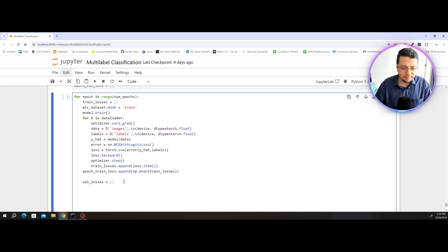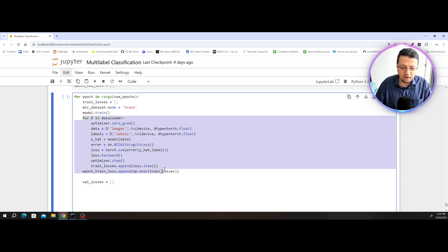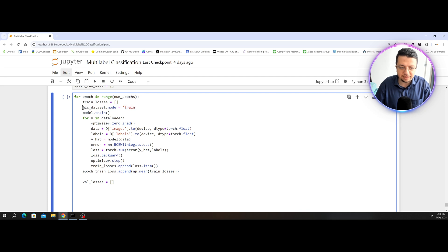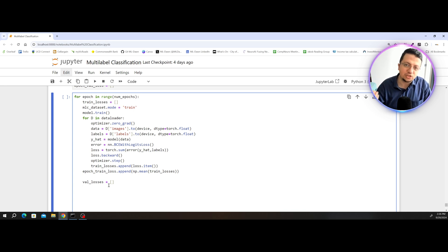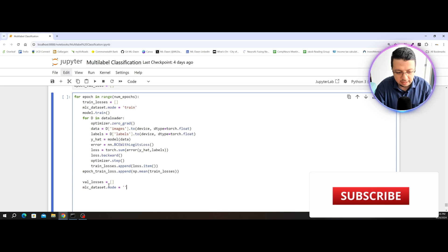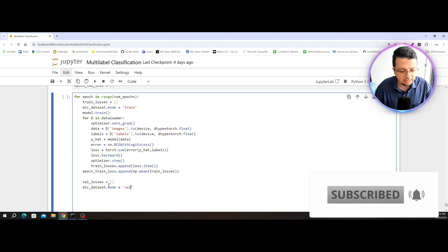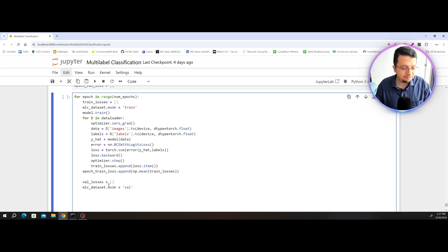We're not going to be using the training data here. I'm just going to call it val underscore losses. Because at this point we will have trained using the entire training data, we're going to have to switch back the mode to validation before we can actually use the validation set in our dataset object. Let's make sure that my dataset object will be in validation mode.